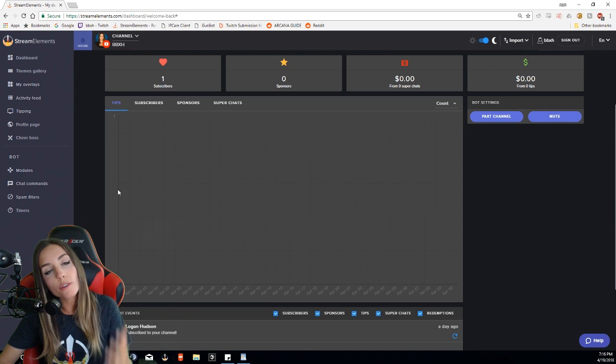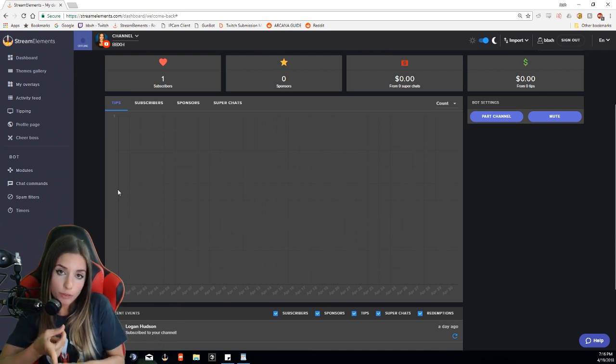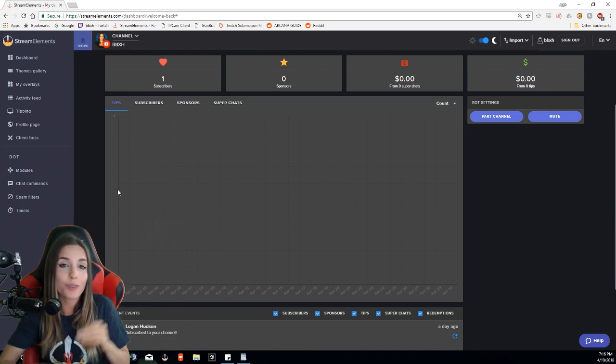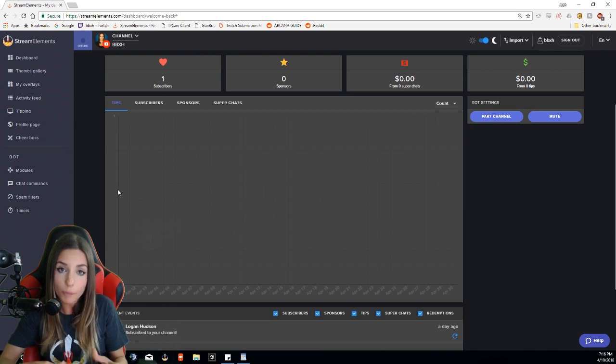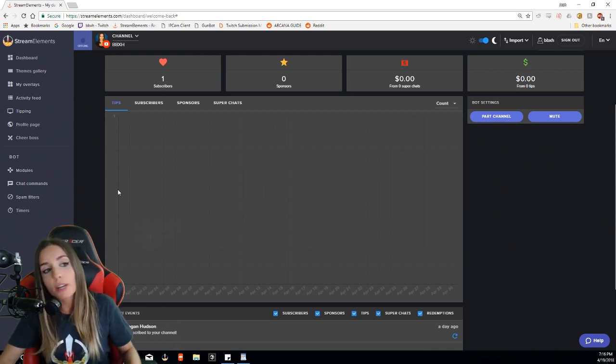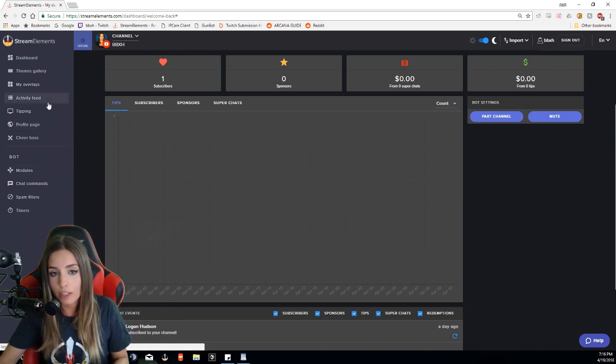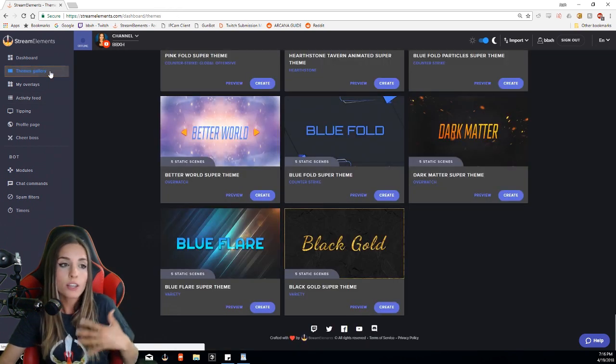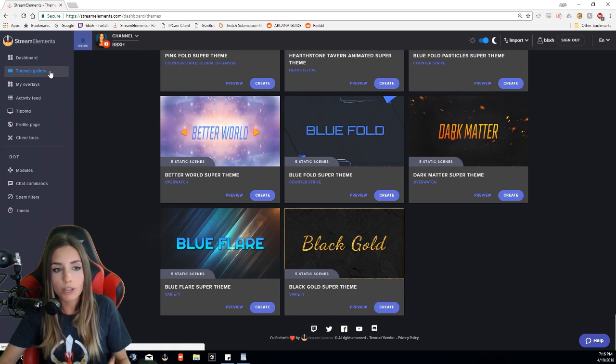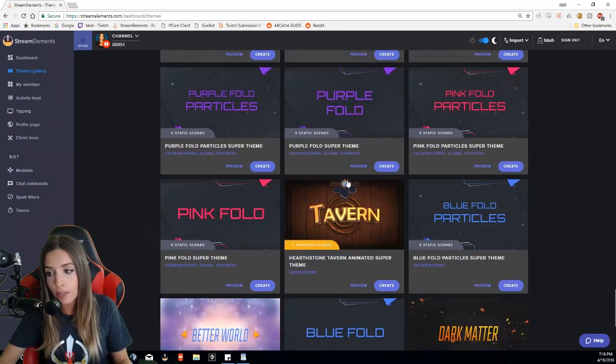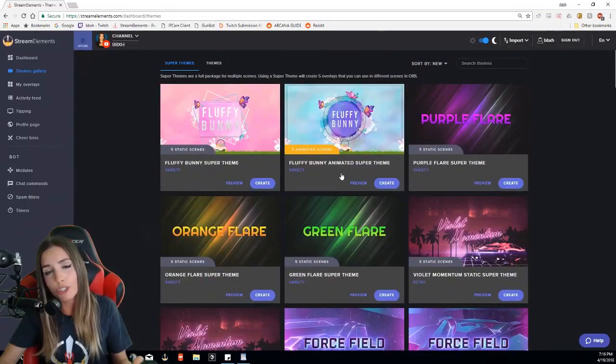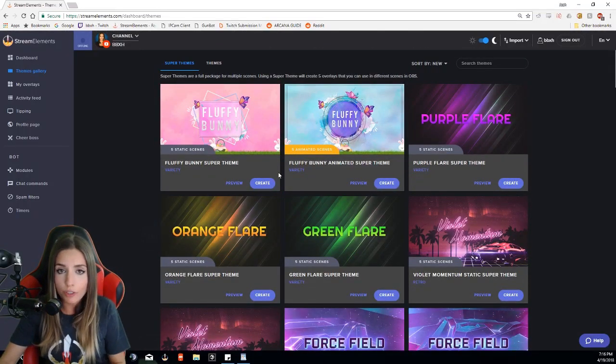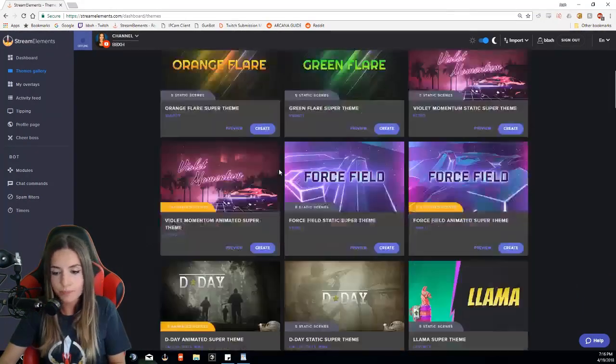For the overlays, you can either create your own from scratch or you can use the ready-to-use Stream Elements super themes, which are awesome. They're ready to go when you're ready to start streaming. Let's go into the themes gallery. These super themes are a package of five ready-to-use, customizable overlays for every part of your stream. We have a ton of different ones for different games or just general ones with different color themes, whatever is to your liking.